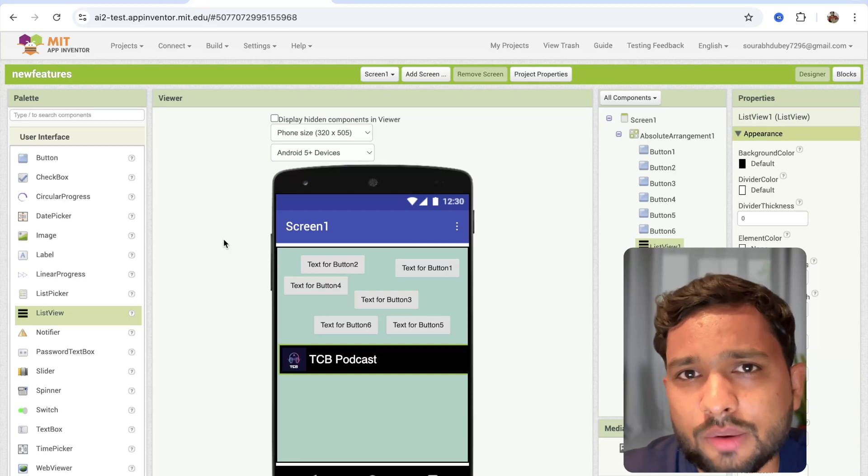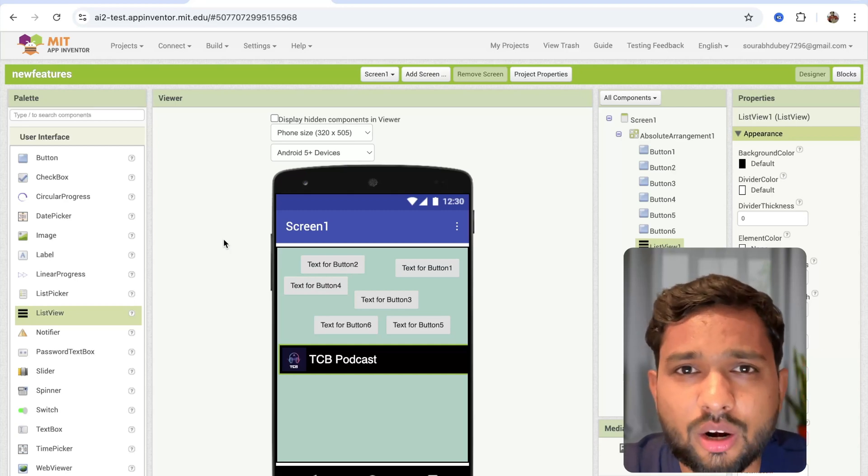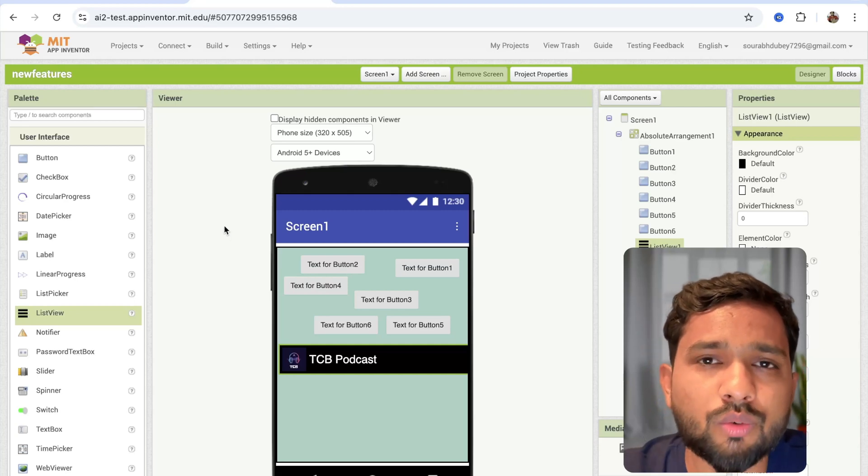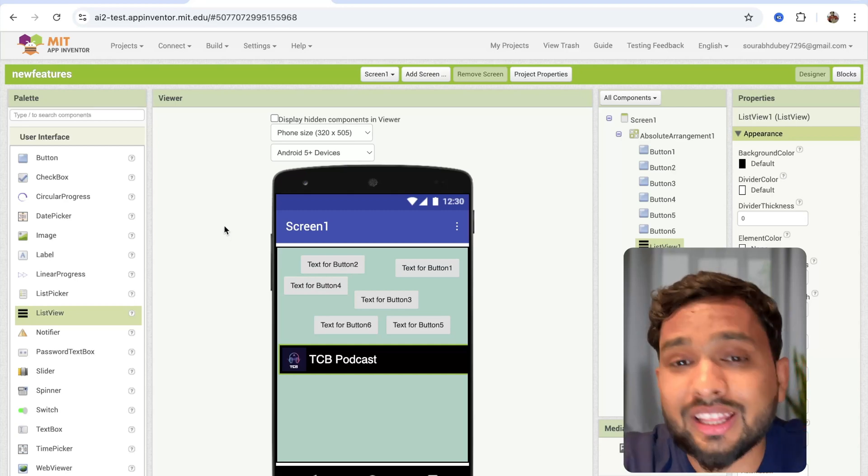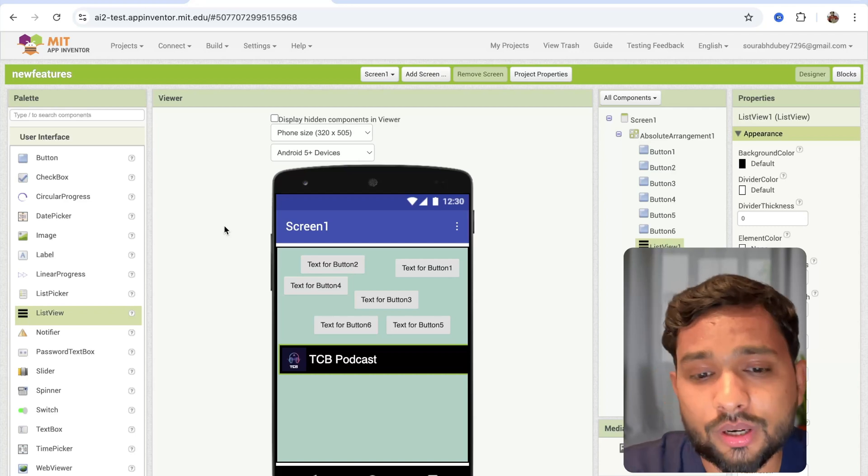This is really fantastic. They have added some more features. I'll give you the link in the description, so you can read that blog and you will find all the features. They fixed some bugs also.